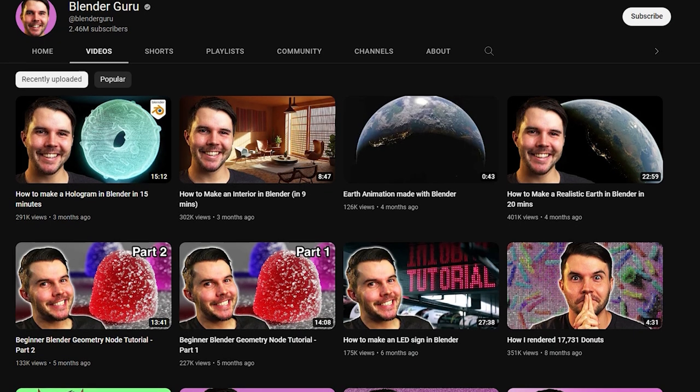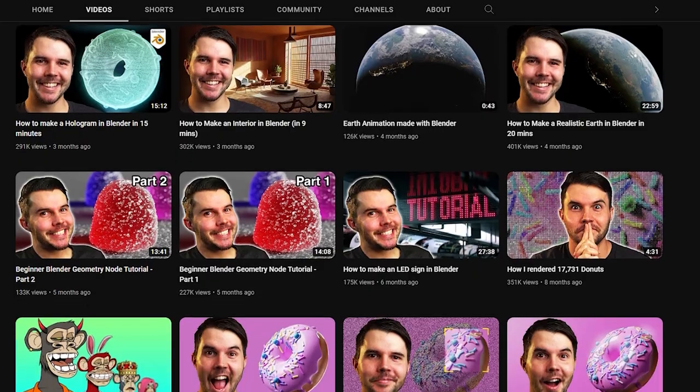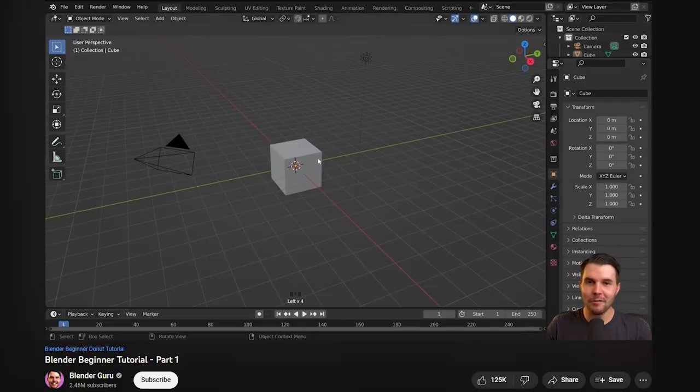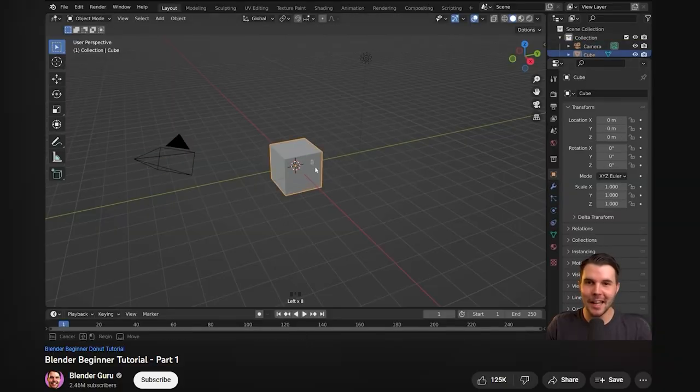And of course we have Blender Guru, who is very well known for his beginner course on creating a donut. If you are new to Blender, this is definitely worth a watch.